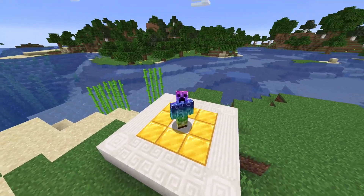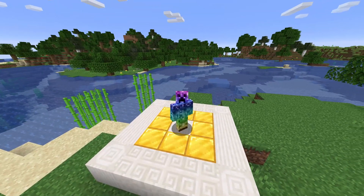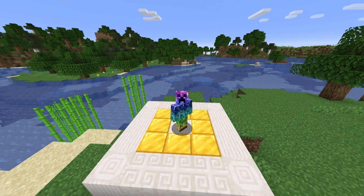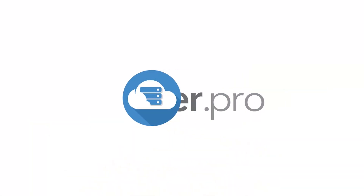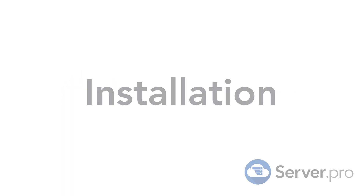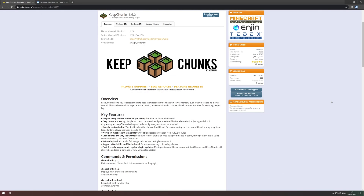What's up guys, Technoba here for Server Pro, and welcome to this tutorial for installing and using KeepChunks on your Minecraft server. KeepChunks is a super simple plugin for keeping chunks loaded no matter how many players are nearby or on the server at all. Keep automated farms, redstone contraptions, and rail systems working all the time.